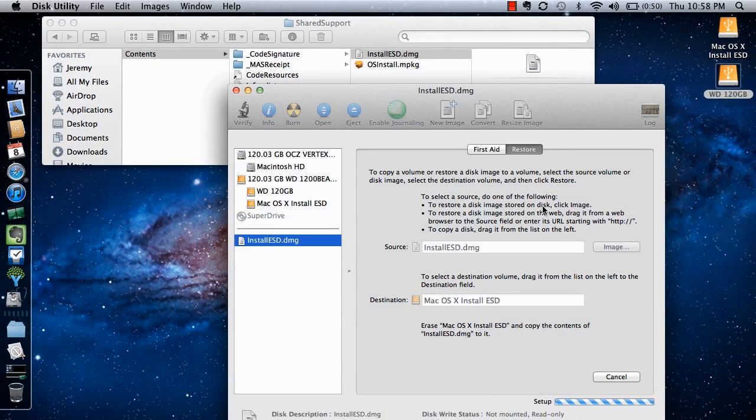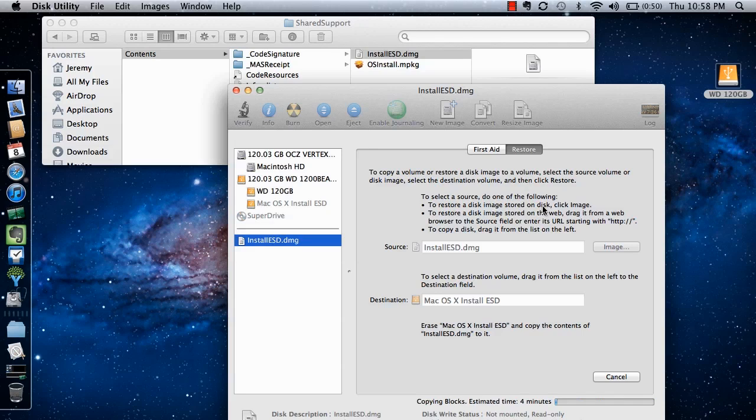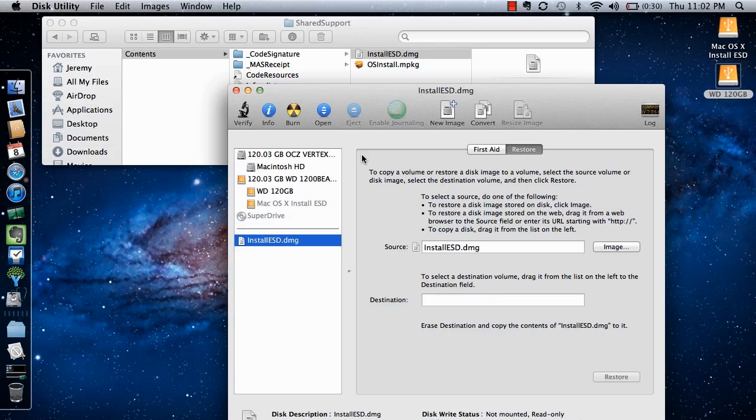The install should take about 4 or 5 minutes, and the drive will unmount from the desktop while the install is being performed. Once the install is finished, the drive partition will remount itself to your desktop, and you will have a bootable copy of Mac OSX Lion.